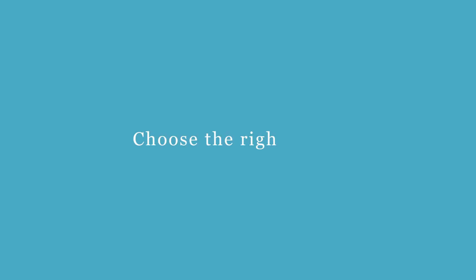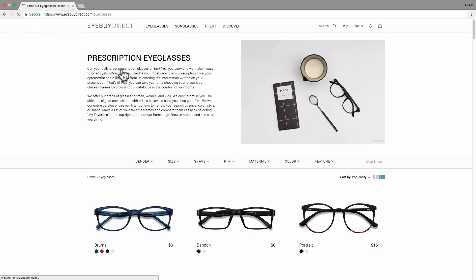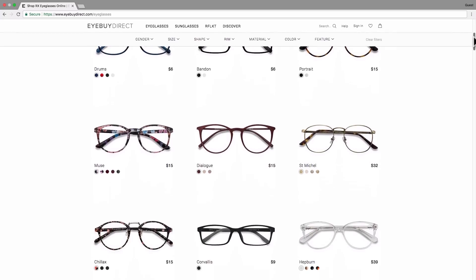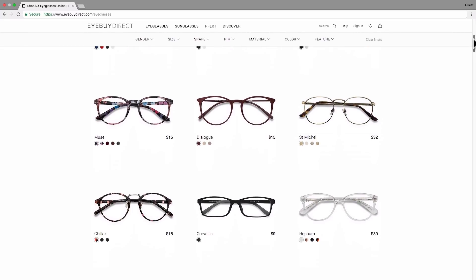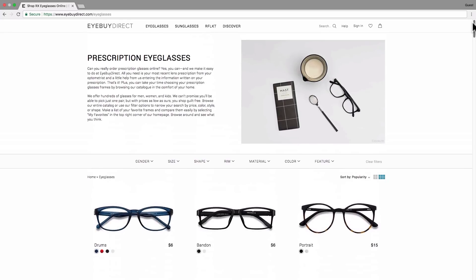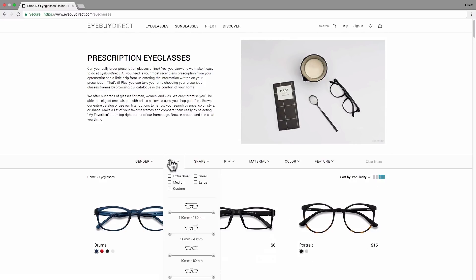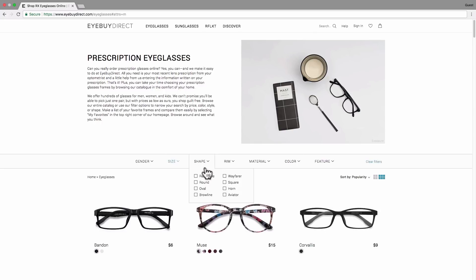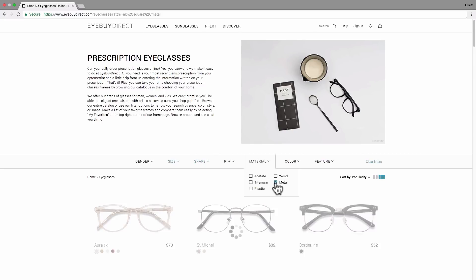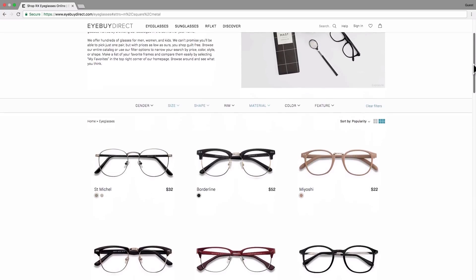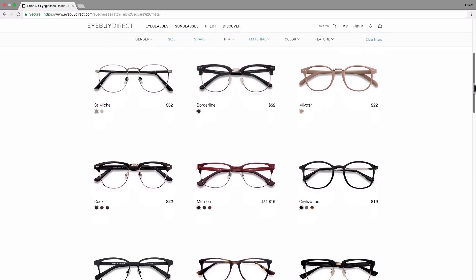Choose the right frame. Once you've arrived on the catalog page, you will have access to our eyeglass frames and discover our full range of products. Feeling overwhelmed? We can help you refine your search and minimize the number of results by using filters. I am looking for medium size, square, metal glasses. From here you have an overview of the filtered results.